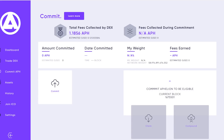Hi everybody, Ian here at Affiliun. Today I'm going to be walking you through what we call the three C's at Affiliun: commit, claim, and compound functionality of the Affiliun desktop wallet.